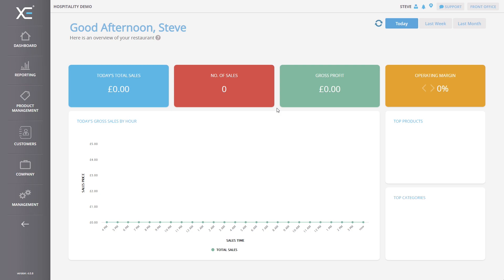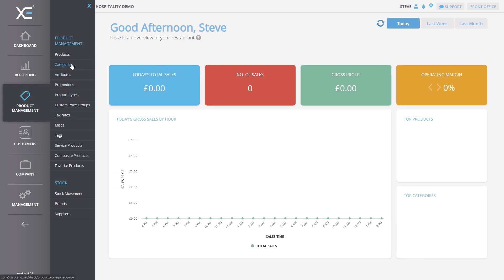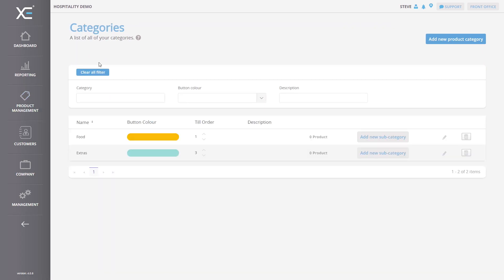To start with, navigate to your online or offline back office software and log in using the provided credentials. Once logged in, select Product Management, then Categories from the menu panel on the left of your screen. You will now see the Categories screen appear.